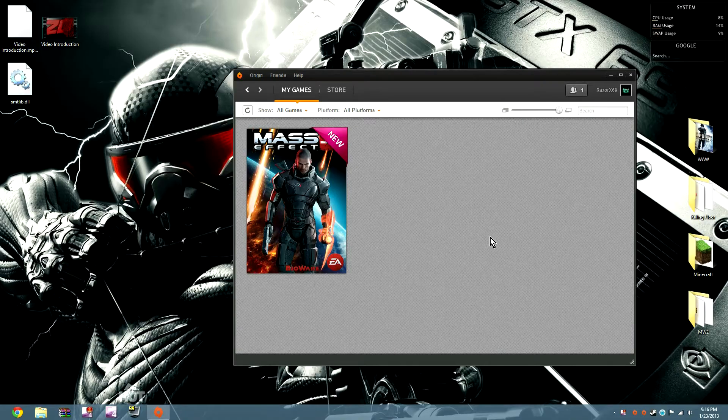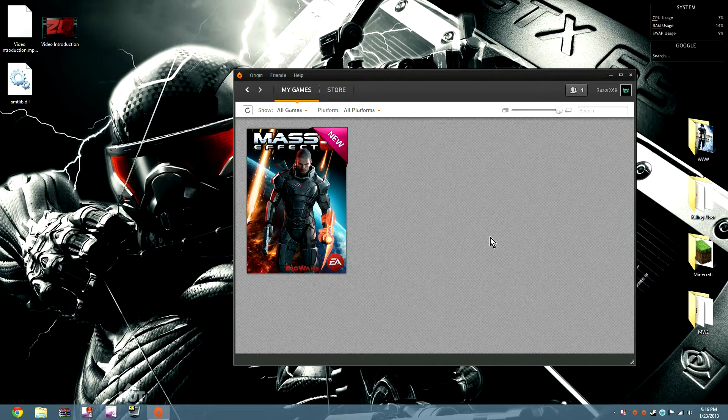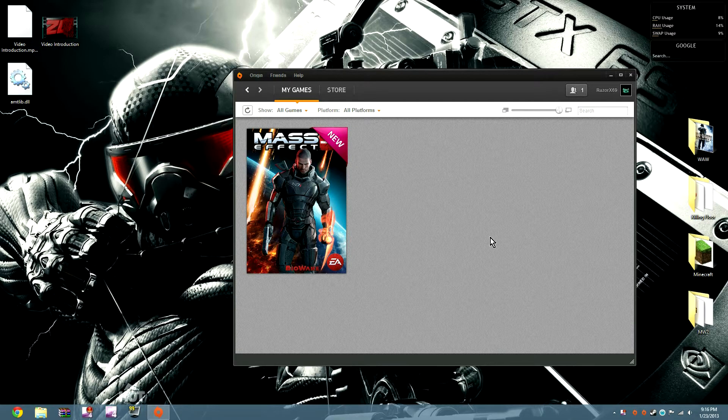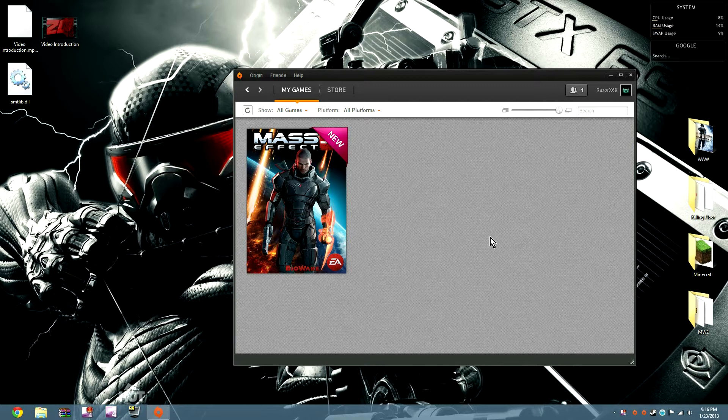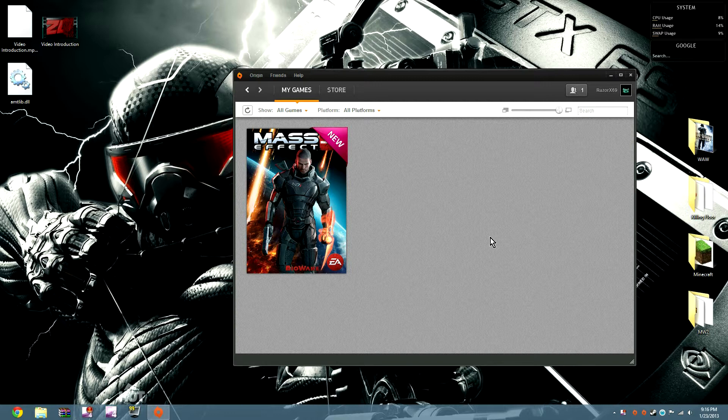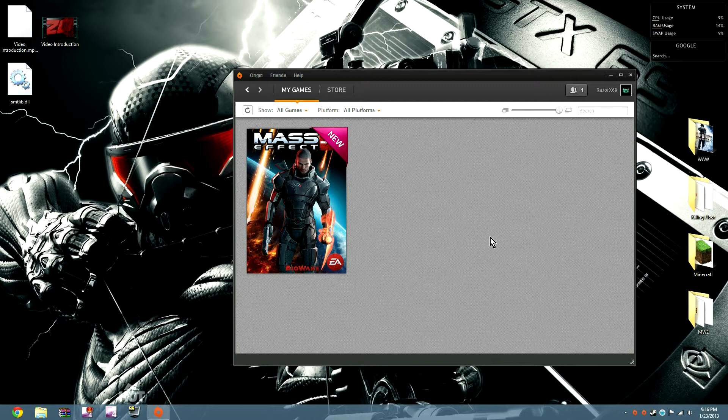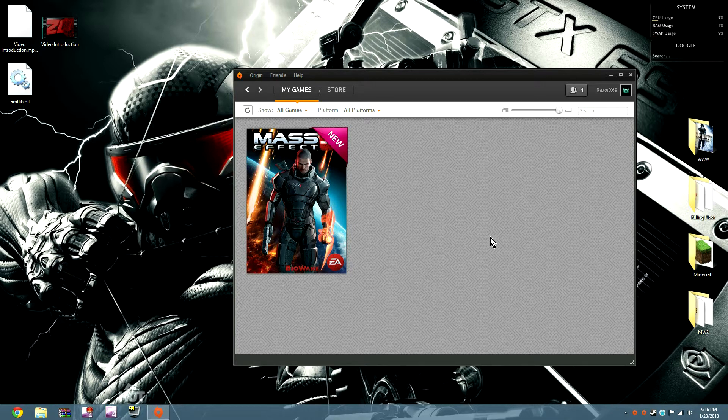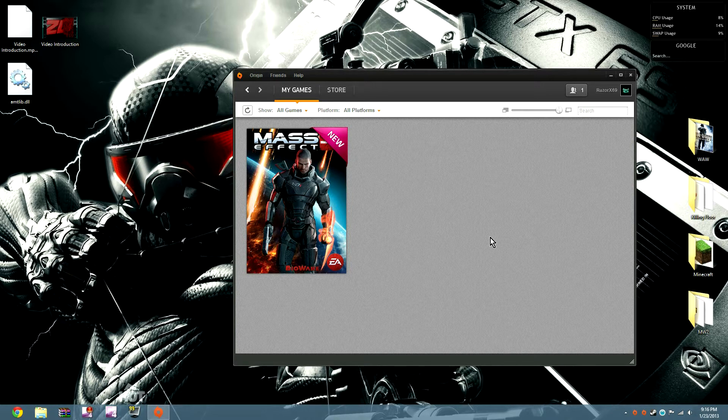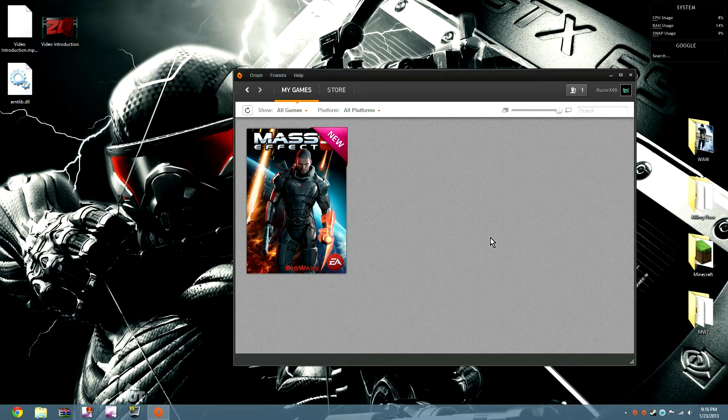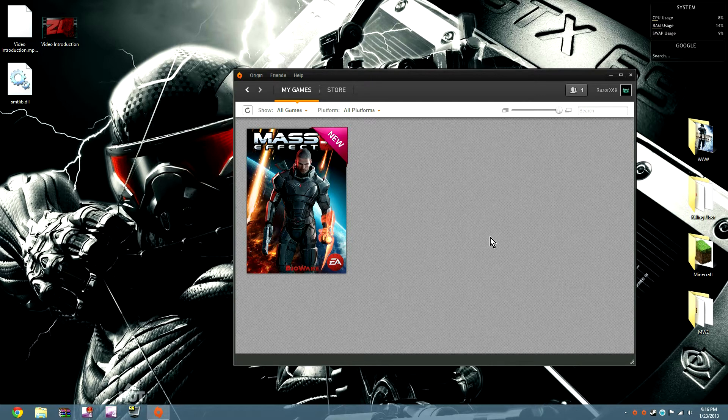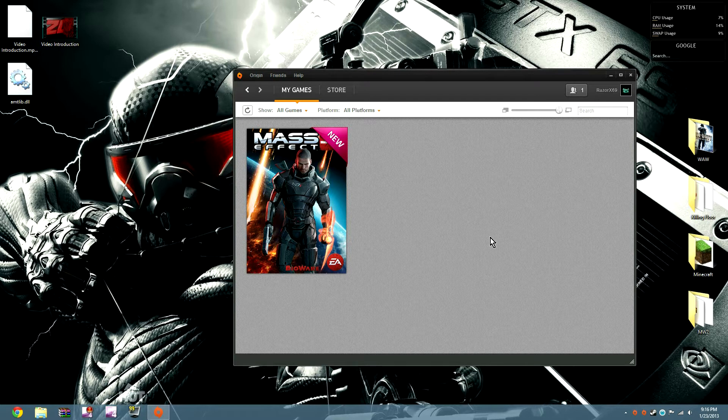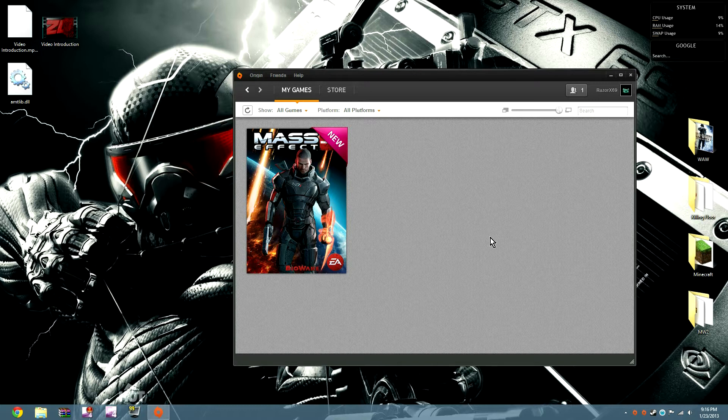What's going on ladies and gentlemen, this is Razer X69 coming to you with, I think, could be one of the most valuable tutorials about Origin on YouTube. I have not seen any of these. I've been messing around with my computer for days trying to get Origin to work on Windows 8. There really is no set way, but I found a way to bypass it.